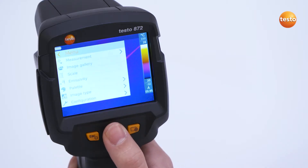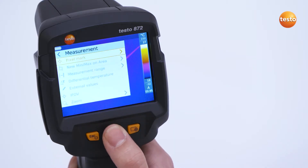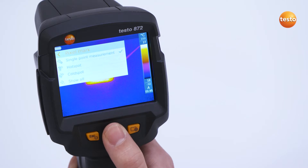The single point measurement is found in the menu Measurement. It can be activated in the submenu Pixel Mark.